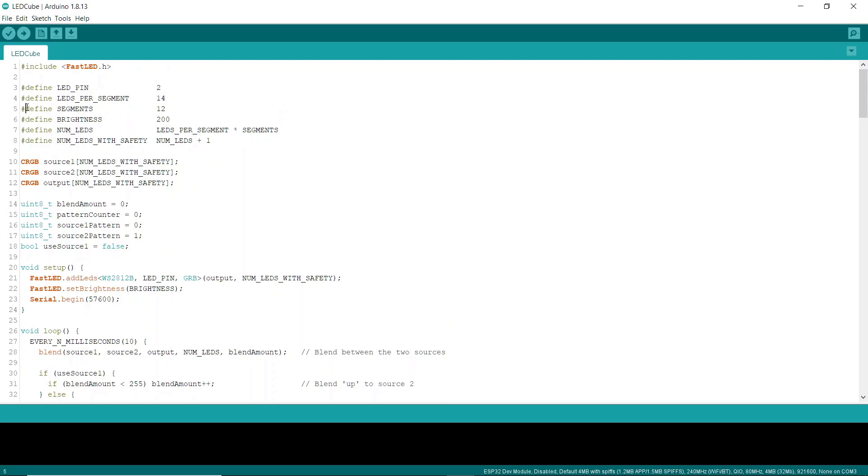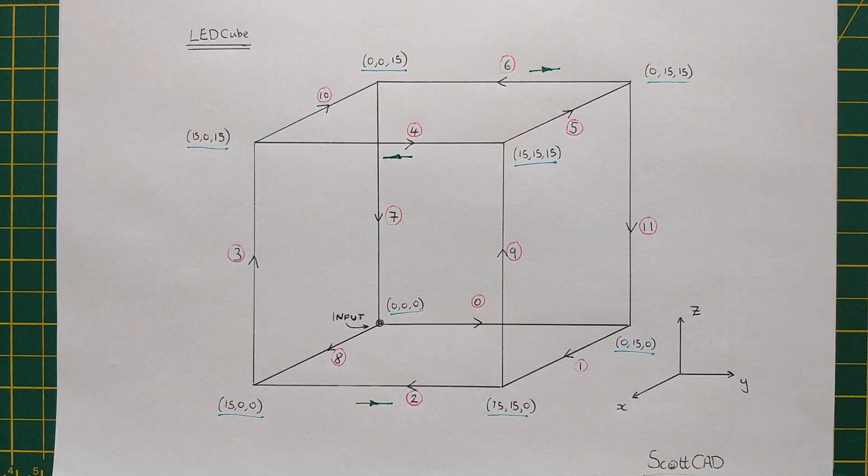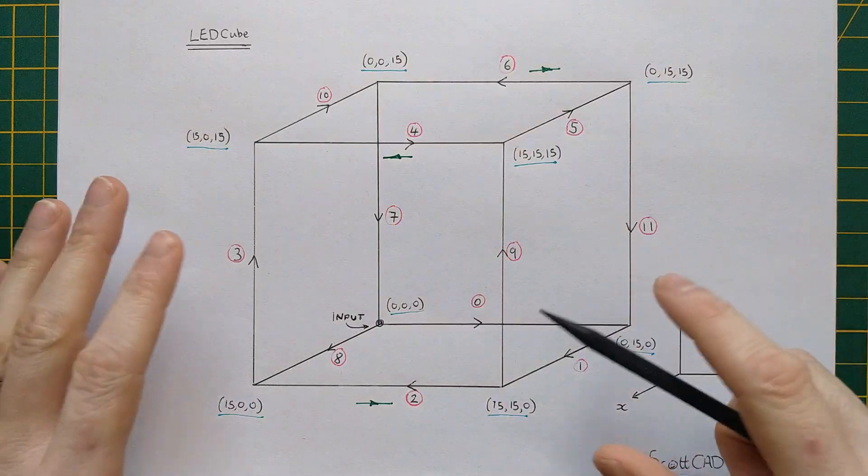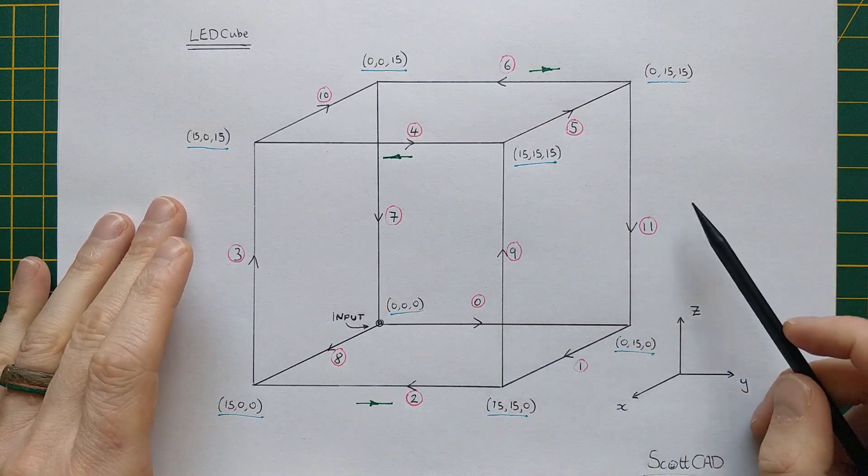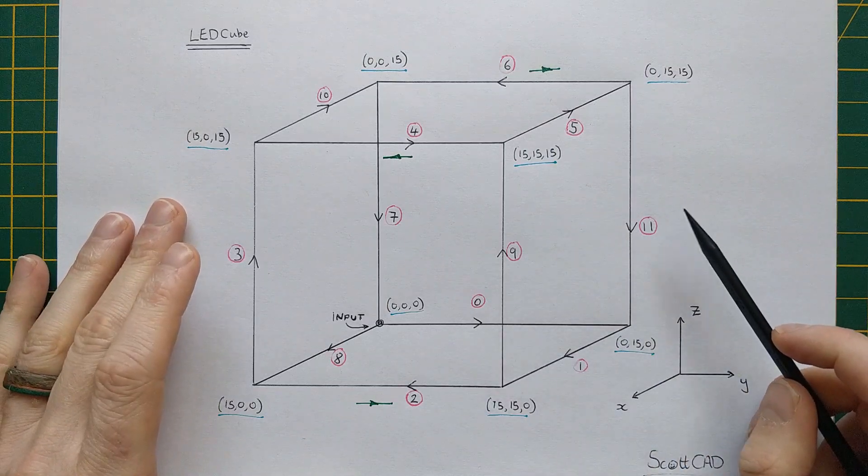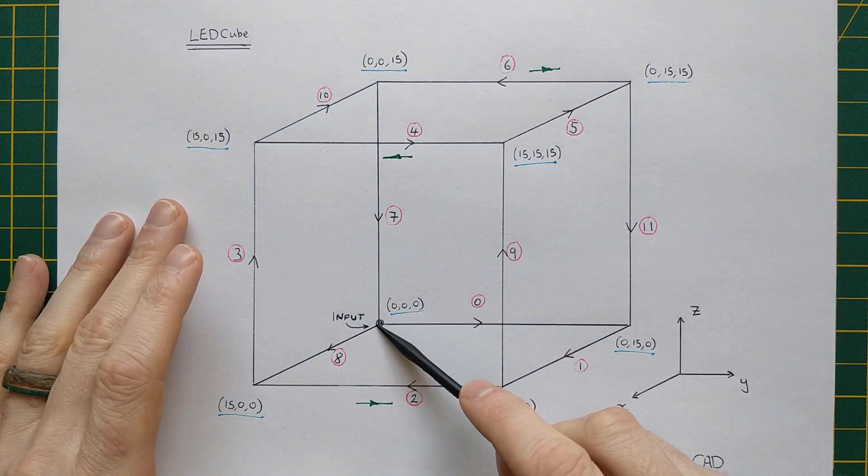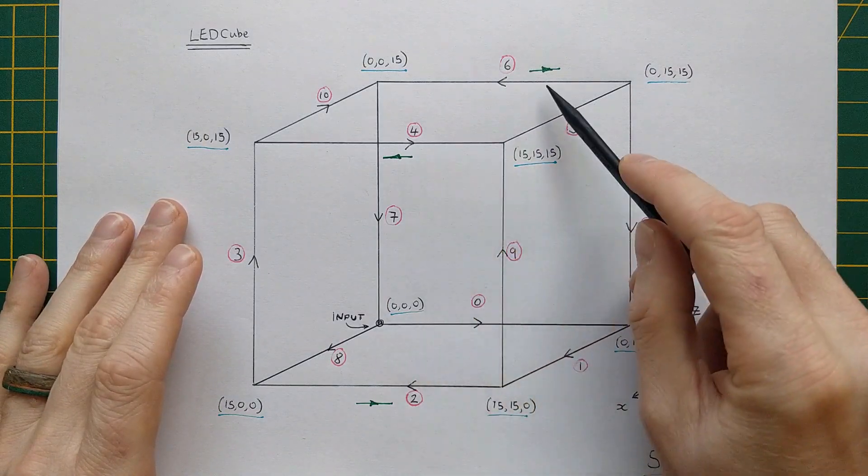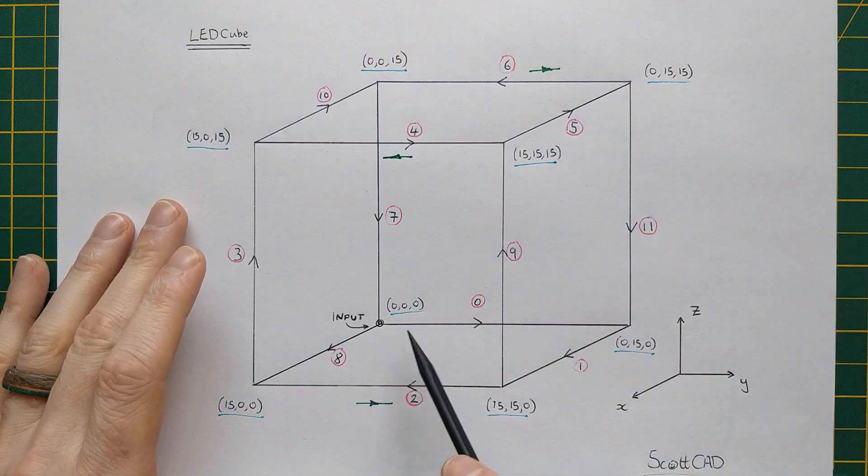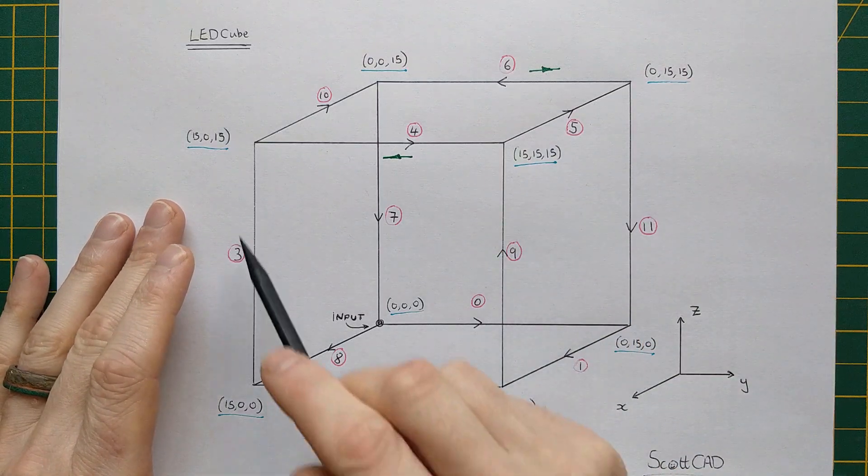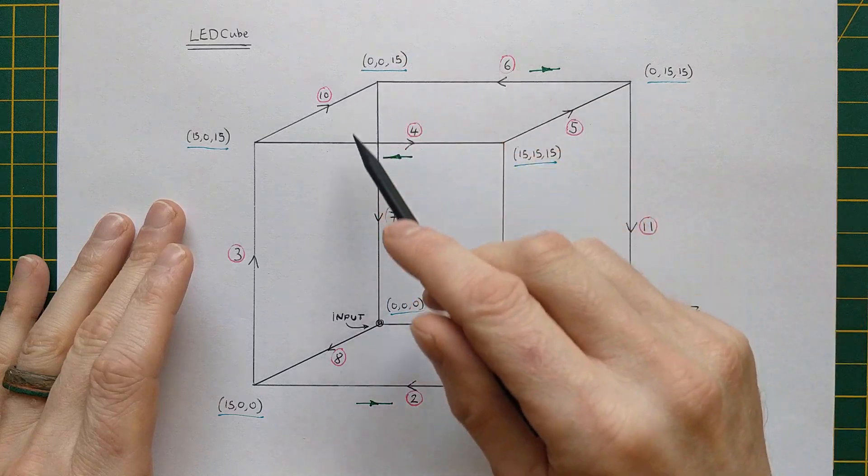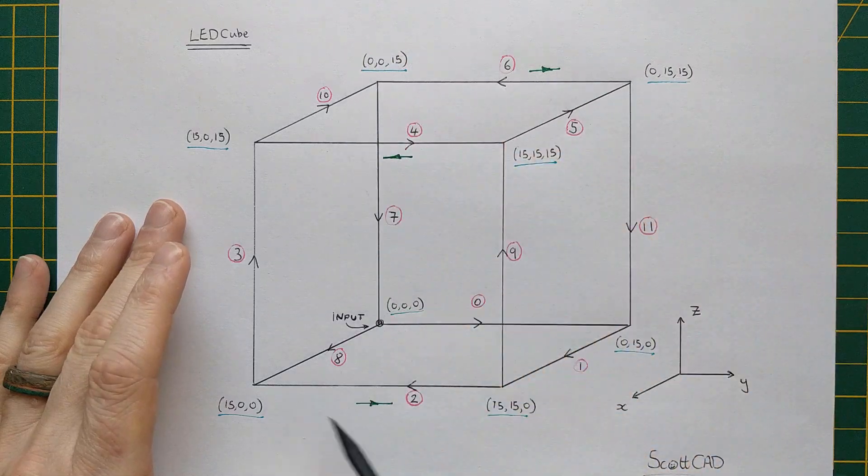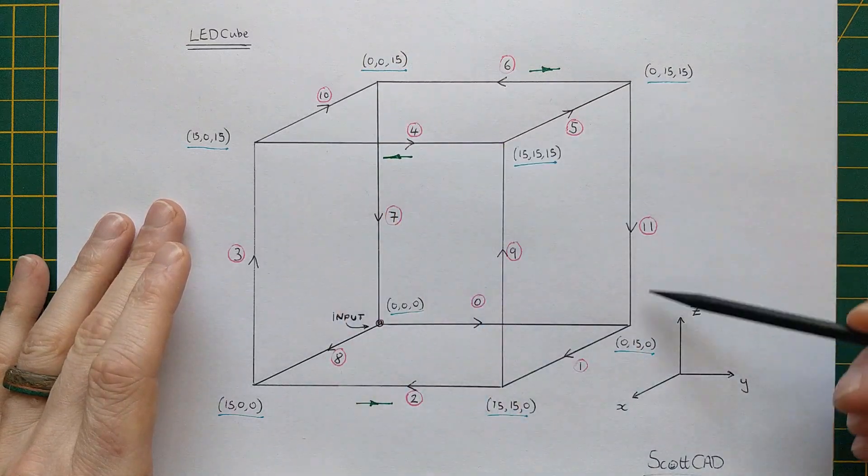Each edge is a segment, so there are 12 of those altogether, and each segment contains 14 LEDs. You can see on my very professional design drawing here how everything is wired together. The signal enters from the back corner, and the numbers in pink circles are the segment numbers, so let's trace that through. We've got 0, 1, 2, 3, 4, 5, 6, 7, 8, 9, 10, 11.